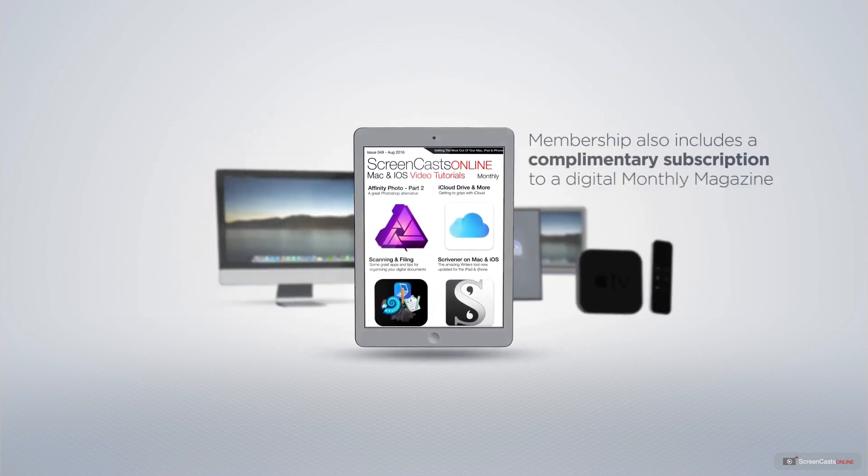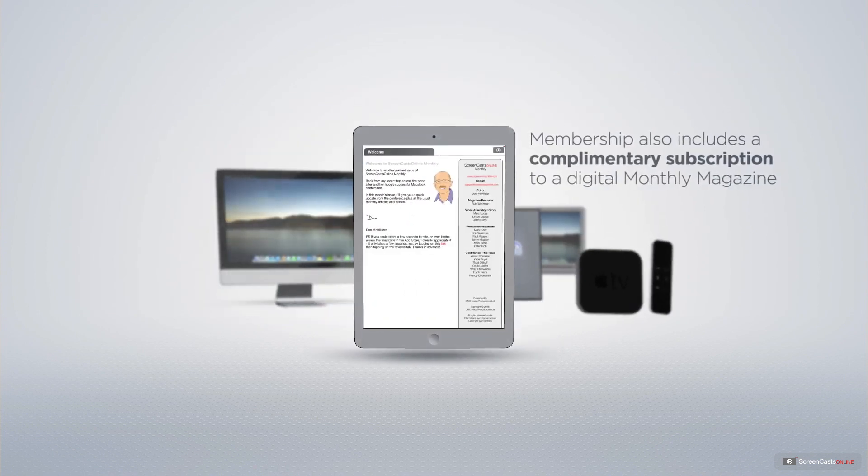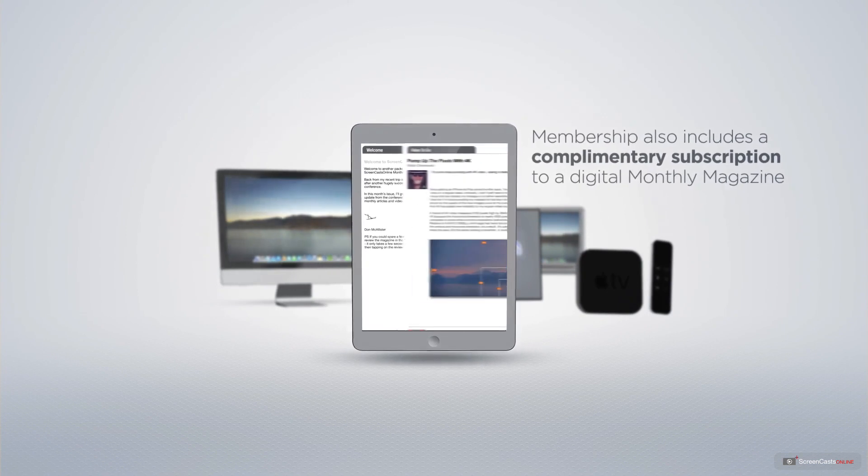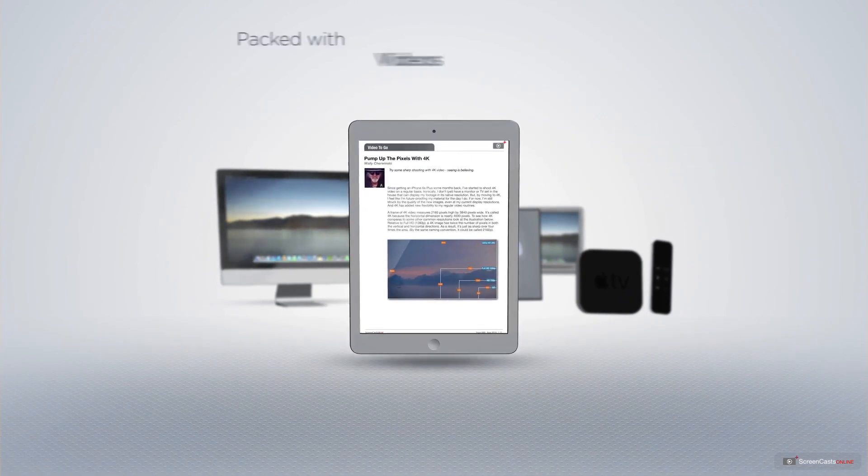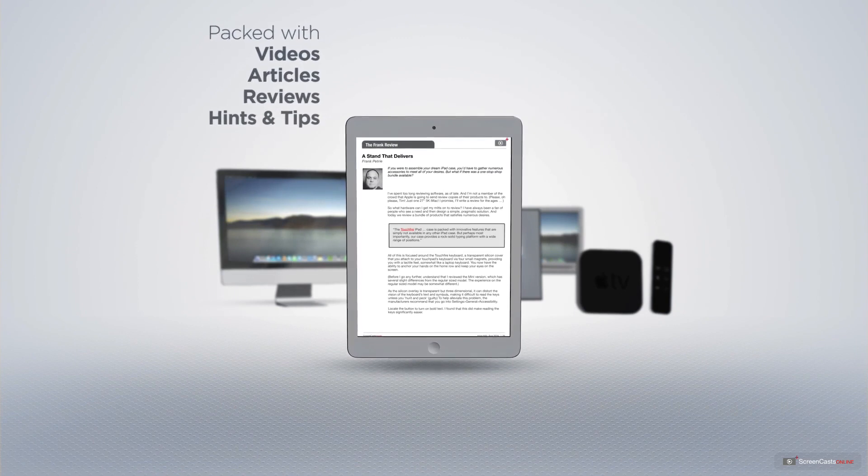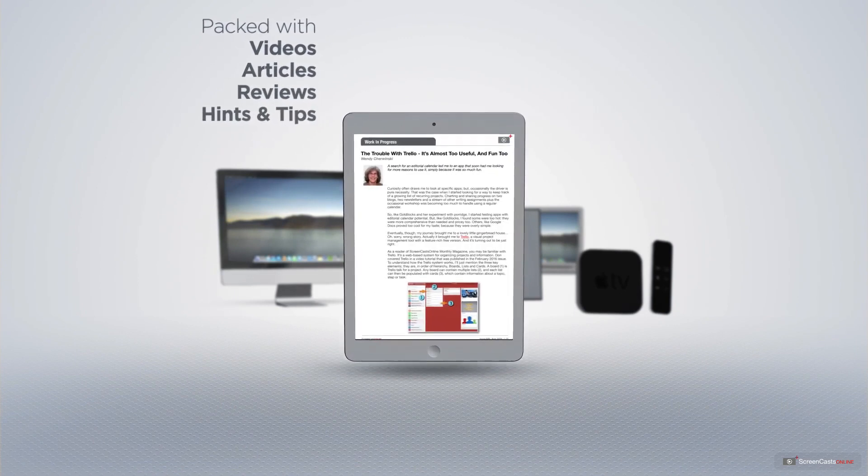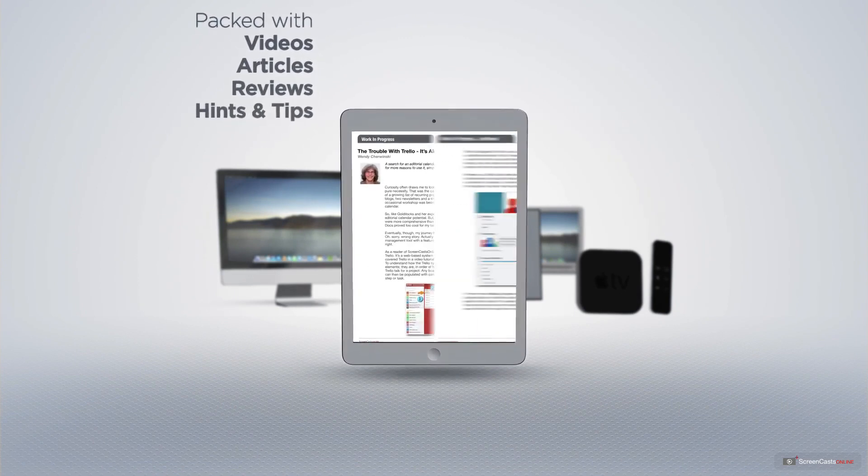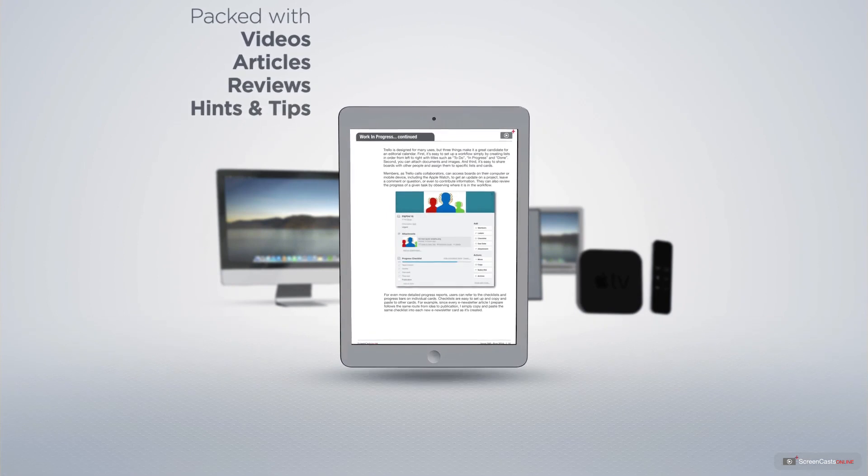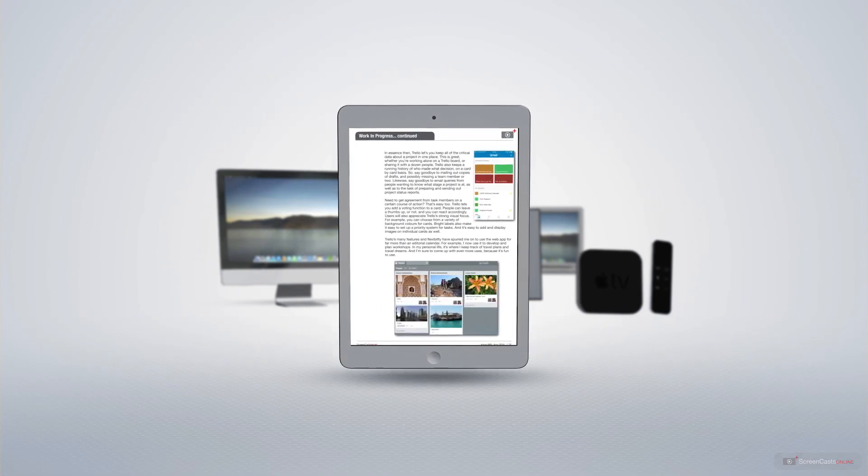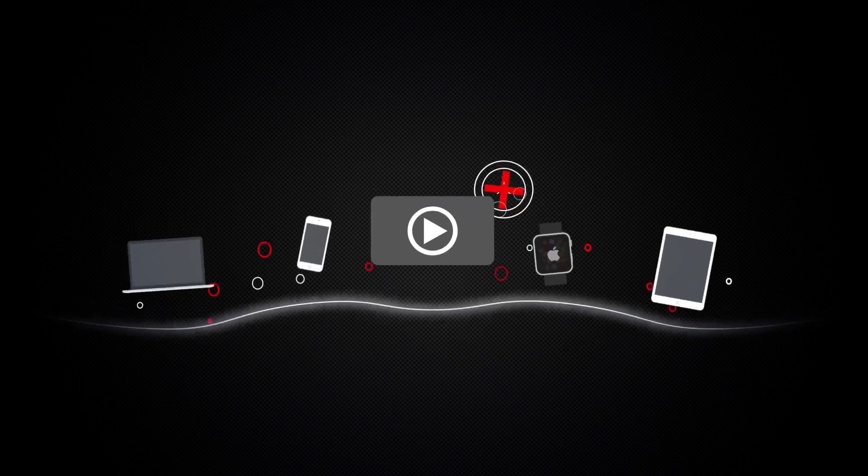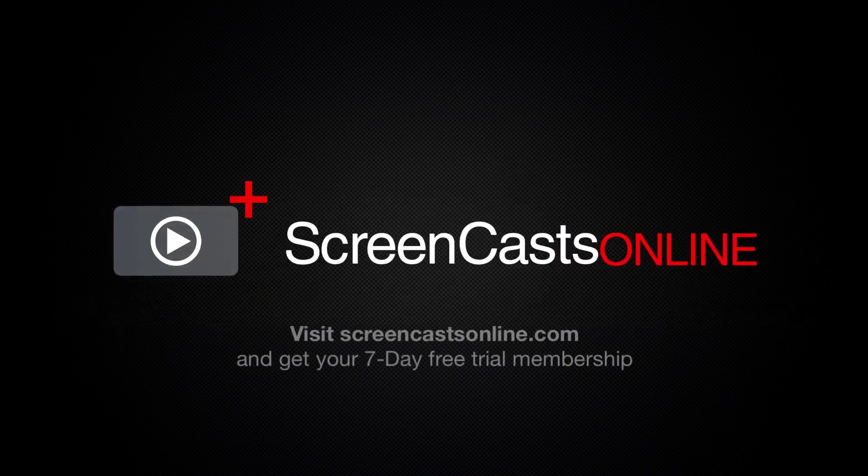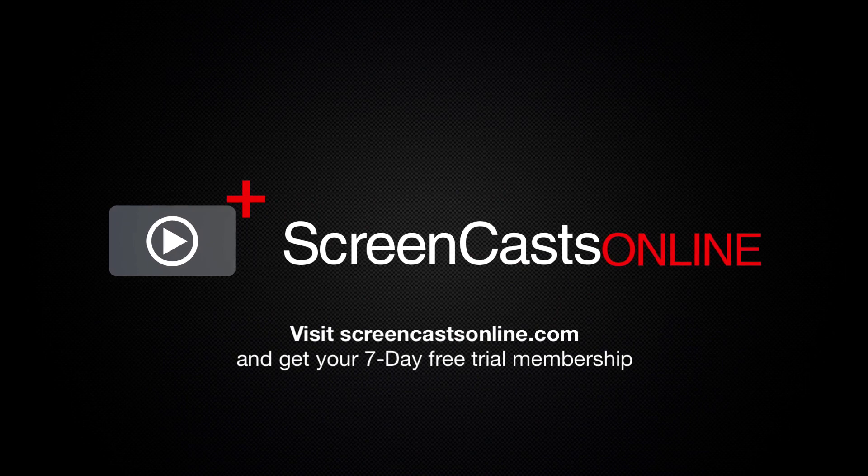Membership also includes a complimentary subscription to the digital ScreenCastsOnline monthly magazine published each month and packed with videos, articles, reviews as well as hints and tips covering all aspects of the Mac, iPad, iPhone and all of the other fantastic Apple products. So if you're ready to start getting the most out of your Apple devices, visit ScreenCastsOnline.com today and become a ScreenCastsOnline member.